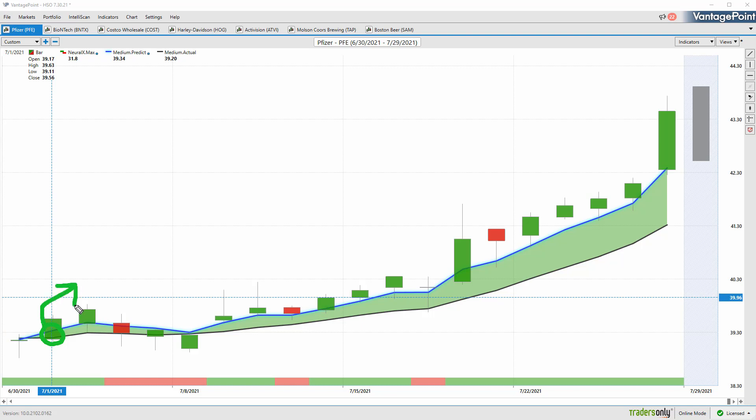All of those predictions generated via that technology are built into the calculation of this moving average, turning what was a lagging tool into a forward-looking predictive tool. When you have that blue line crossing above the black line, it's suggesting average prices are going to start moving higher.